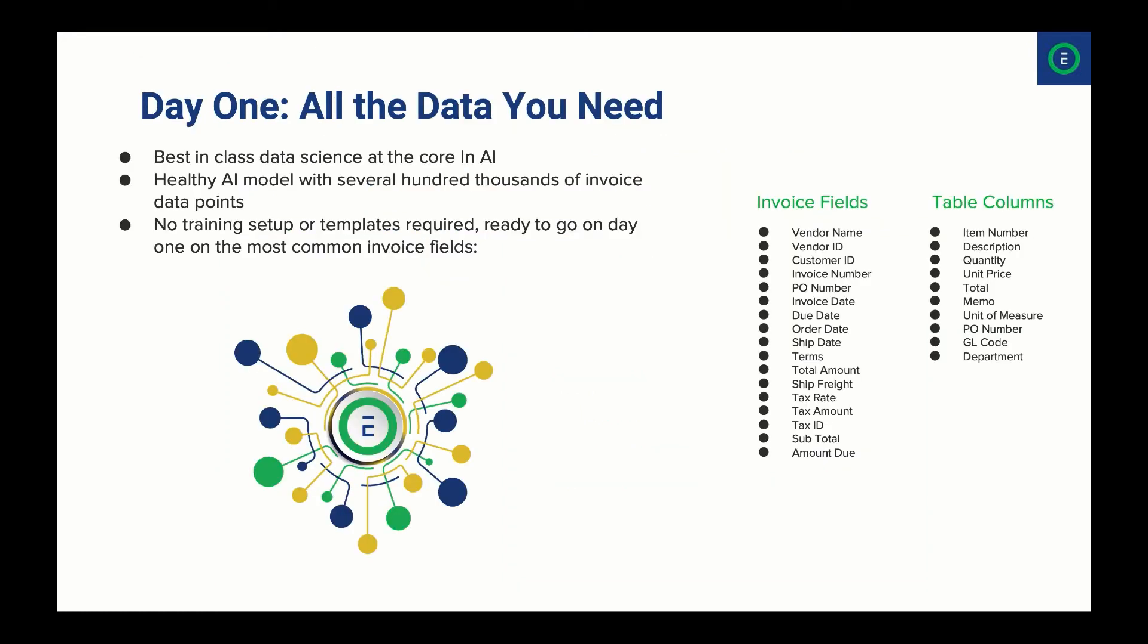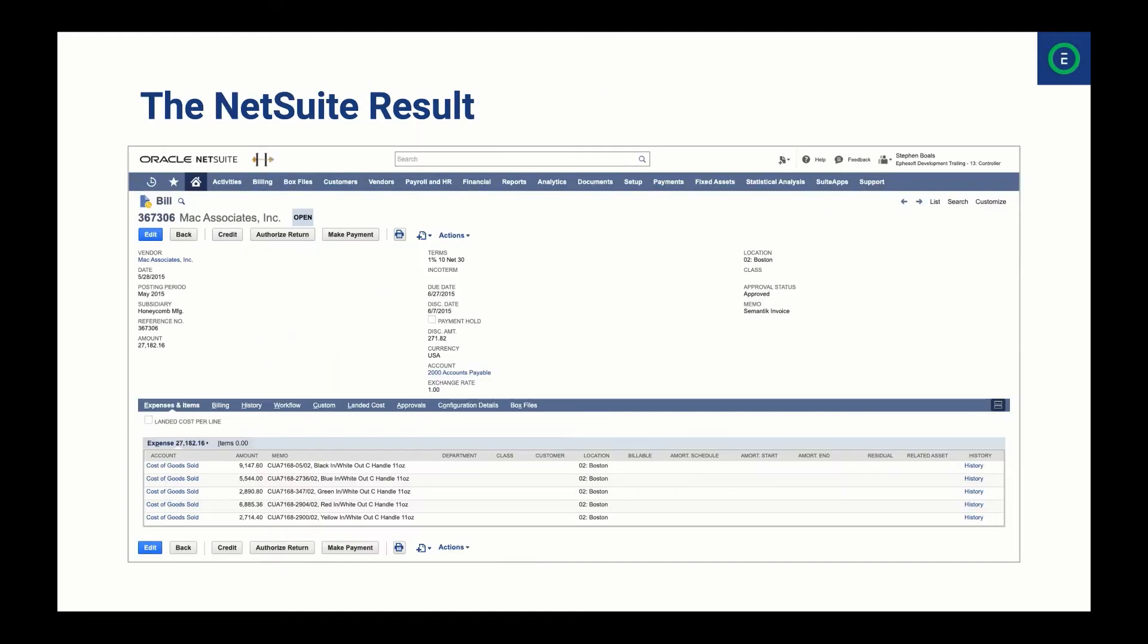Our goal when building Symantec was to help you immediately start gaining value from our solution. Right out of the gate, Symantec will extract all the header and table data you see here, including all line items. There are no templates or training to be performed. It just works. And our data science team routinely retrains the system to provide higher and higher accuracy levels and more and more straight through processing.